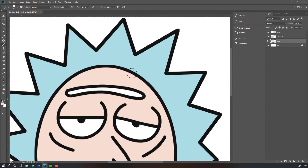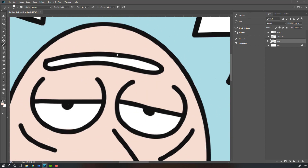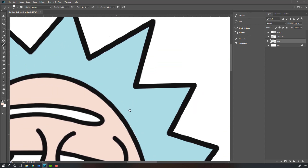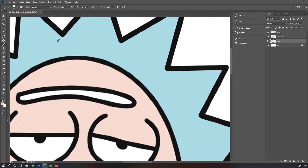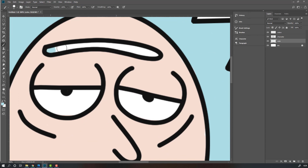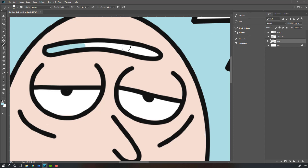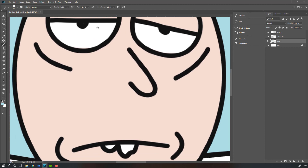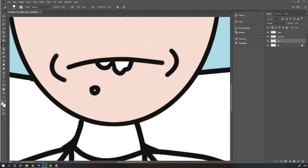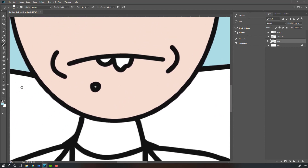Then again select, hold Alt, select this color, and do the eyebrow color, change size. And mouth water, change color.